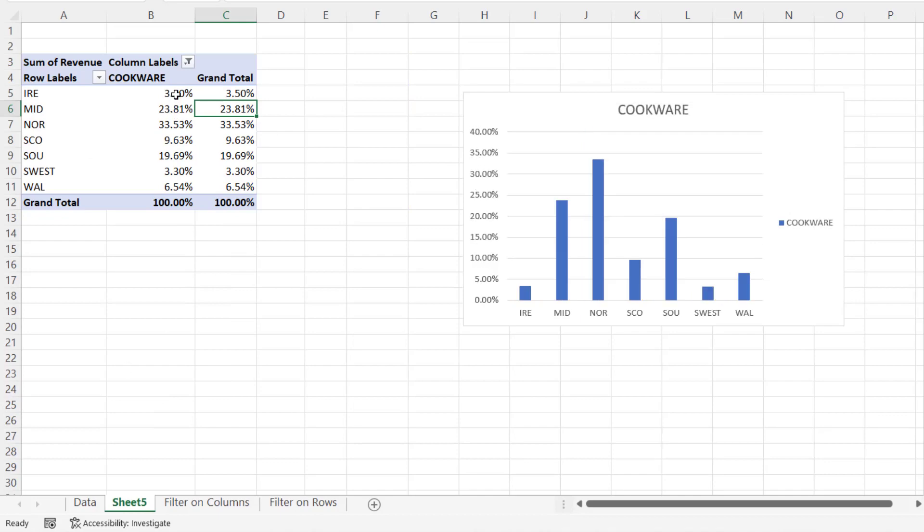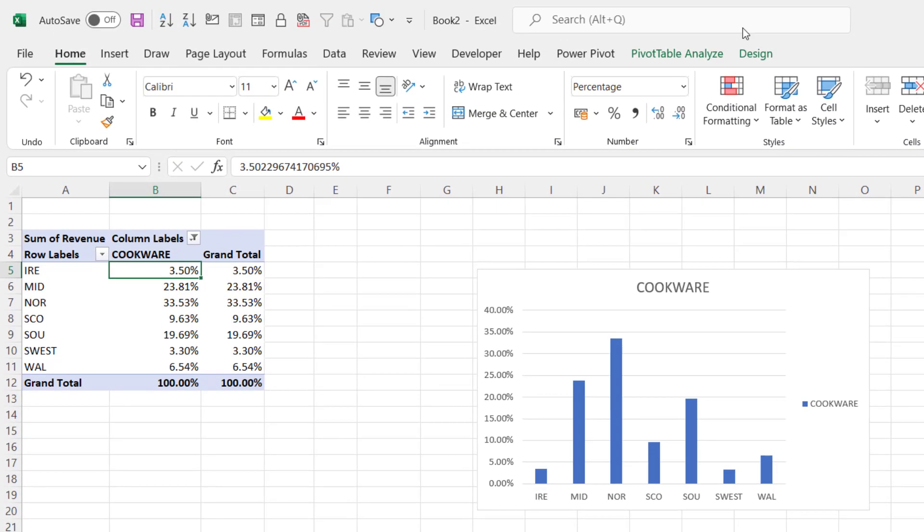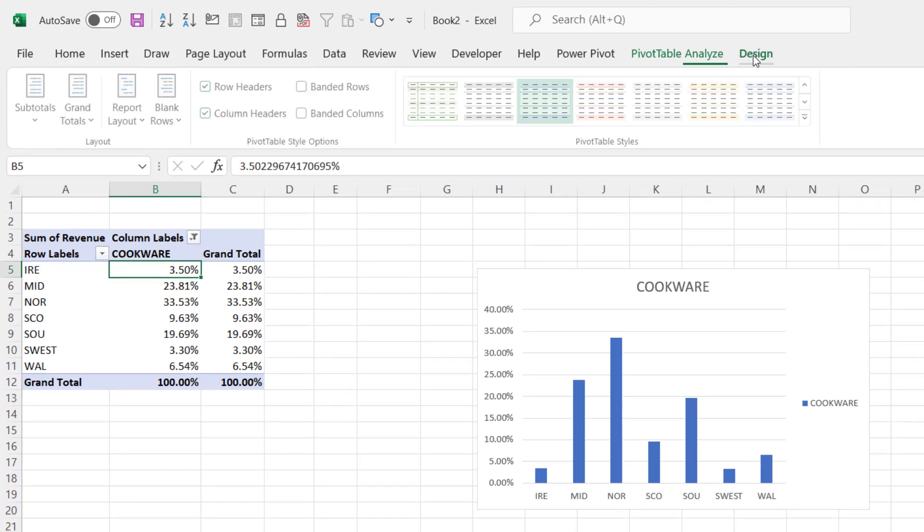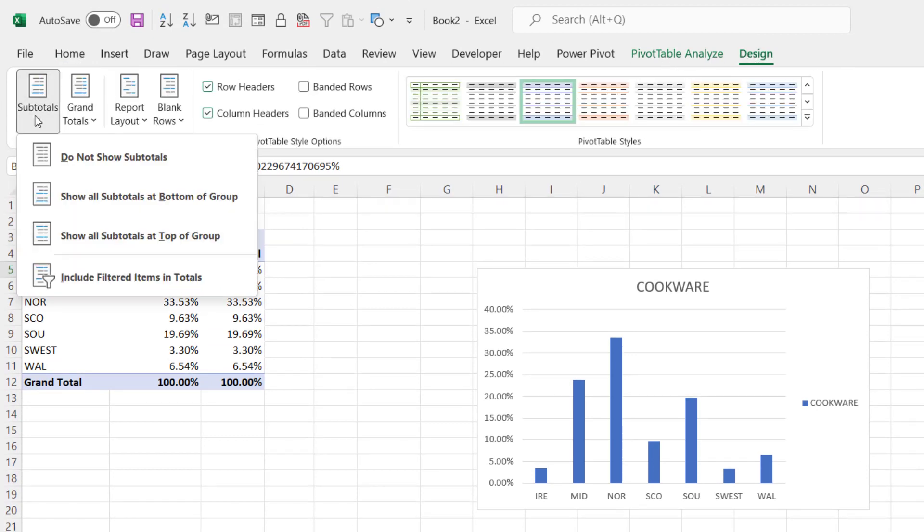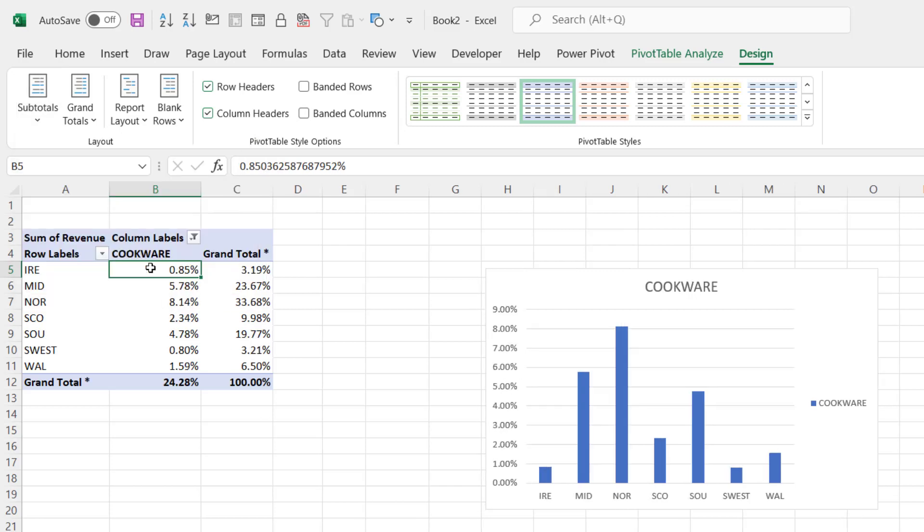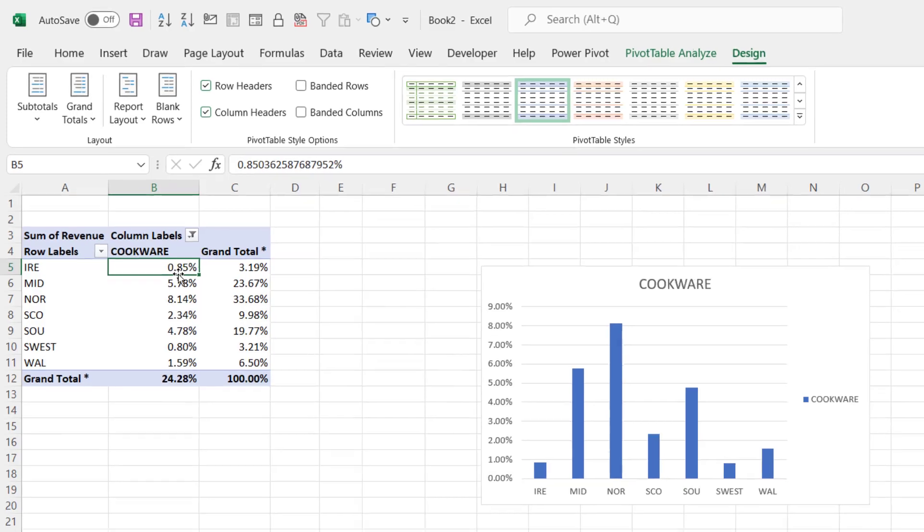And you can see it bumps up to 3.5% for Ireland. That's what happened last time. If I go to the Design tab on my ribbon, go to Subtotals, and now have this option available. If I click on it, it reverts back to a percentage of the grand total.